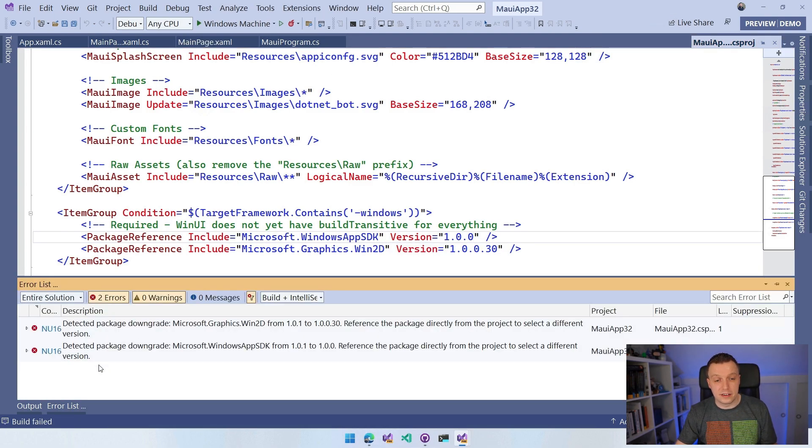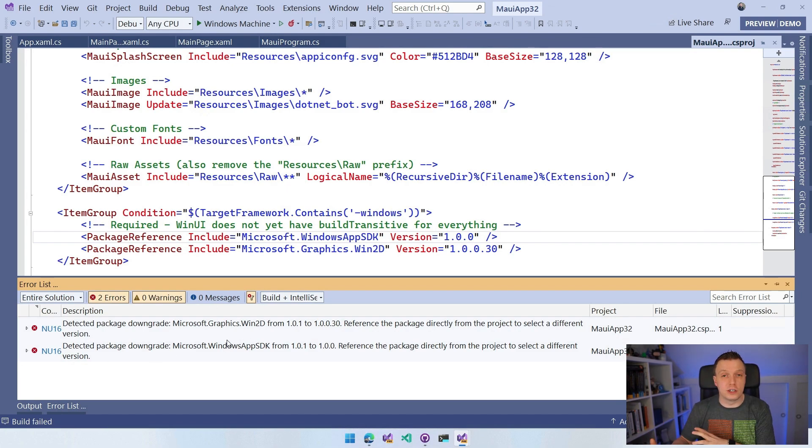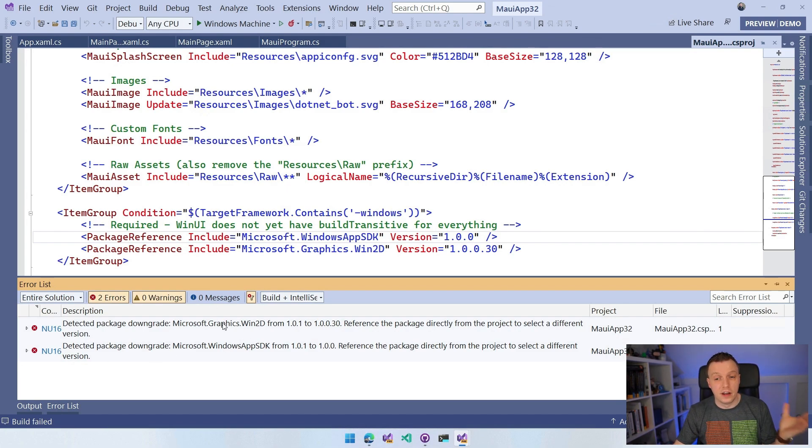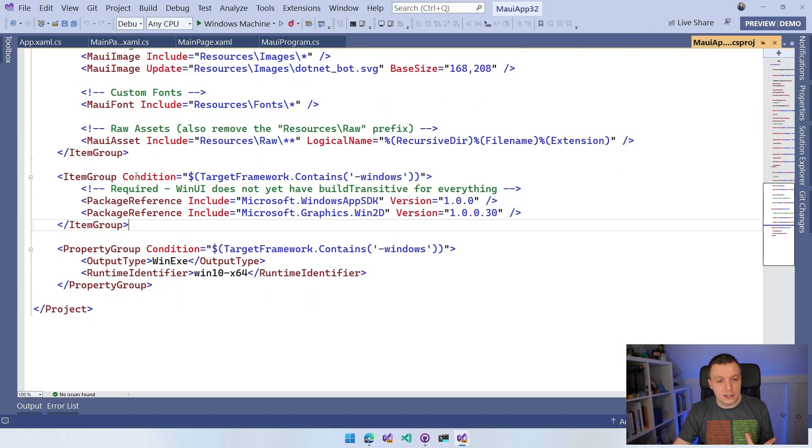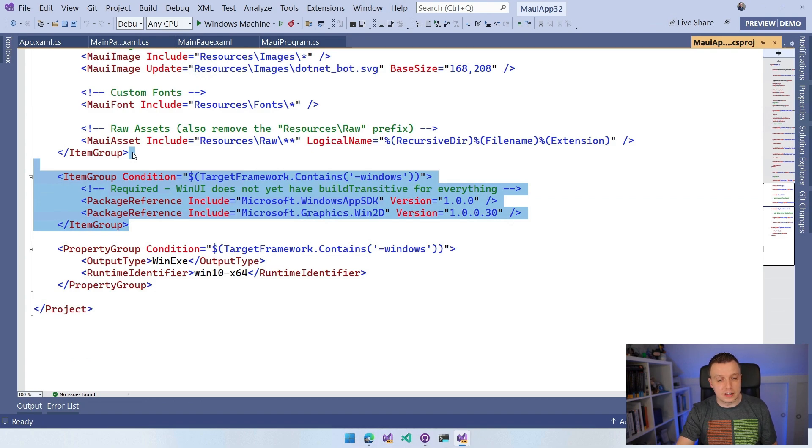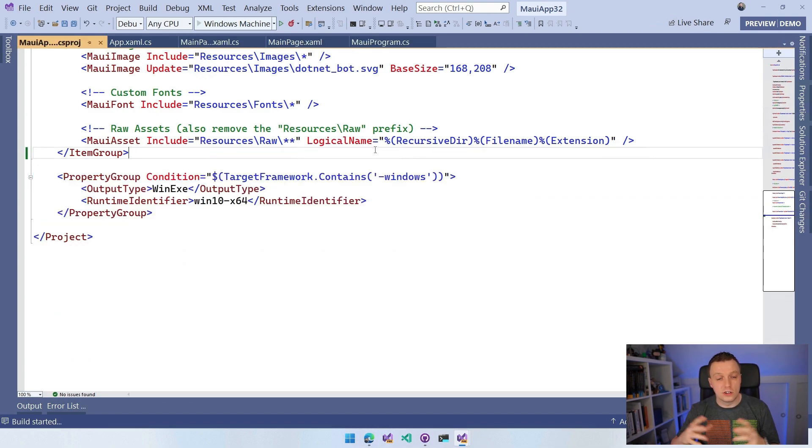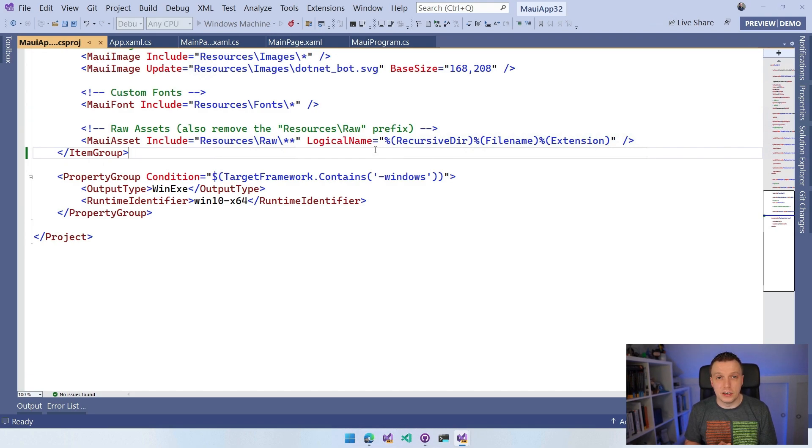The built-in functionality is trying to get a newer package than the one that's mentioned in here. It's just a world of pain and we don't need this anymore. So we can just select these lines, take them out of there, and then you can just start running your regular .NET MAUI application as well.